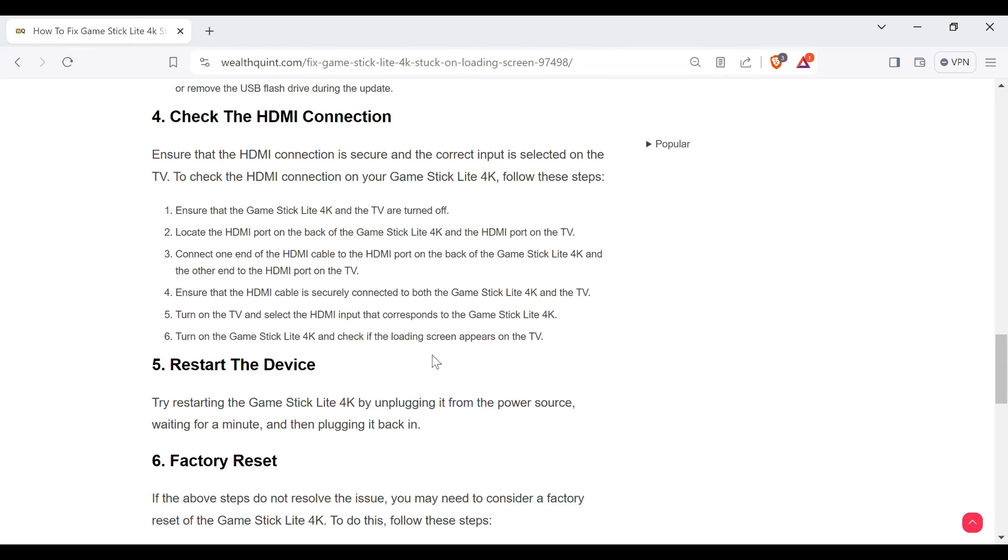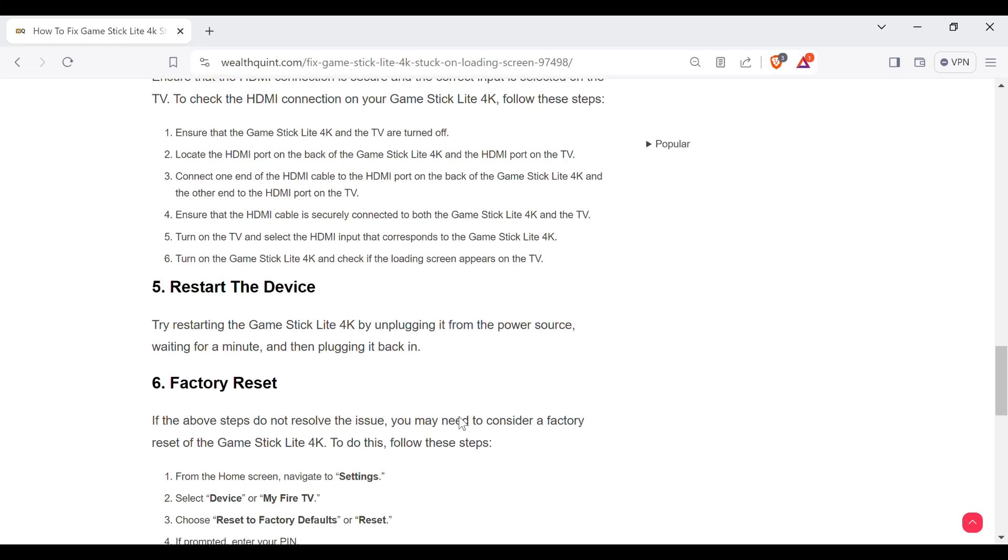Fifth method to overcome the problem is restart the device. Try restarting the Game Stick Lite 4K by unplugging it from the power source, waiting for a minute, and then plugging it back in.